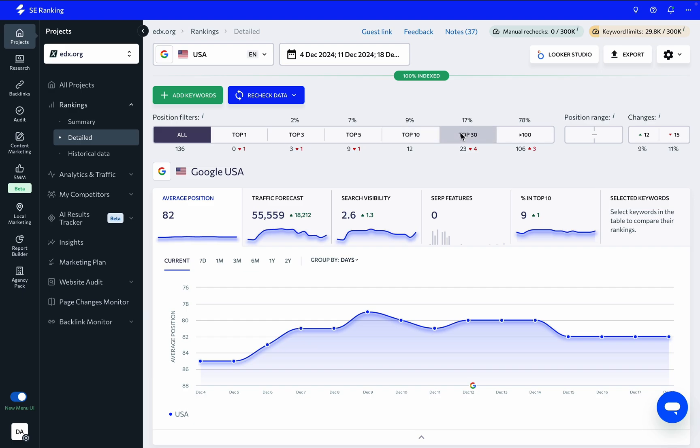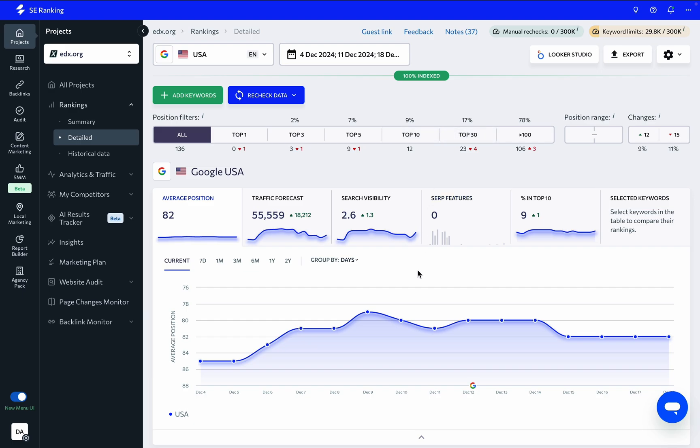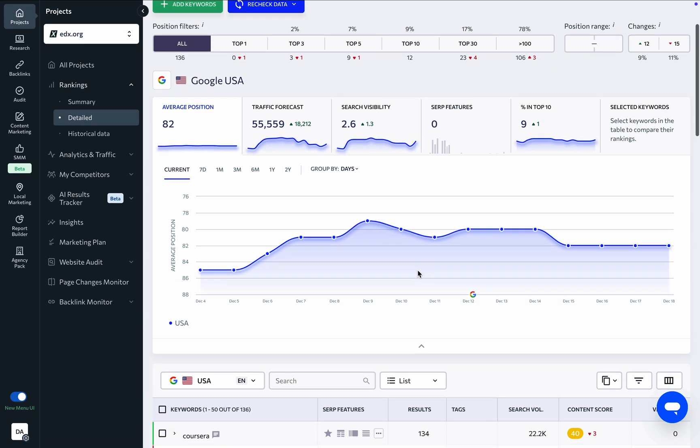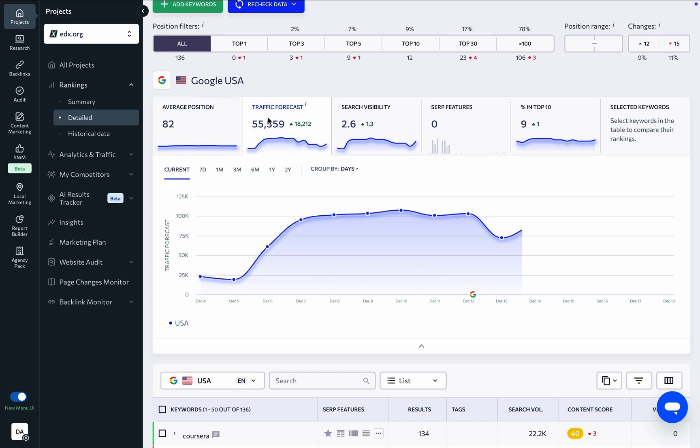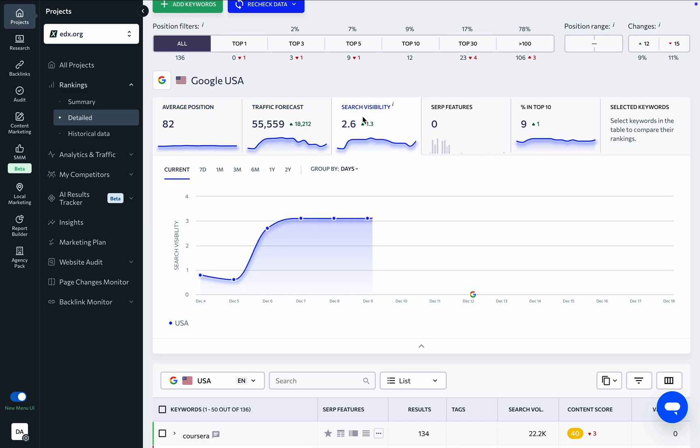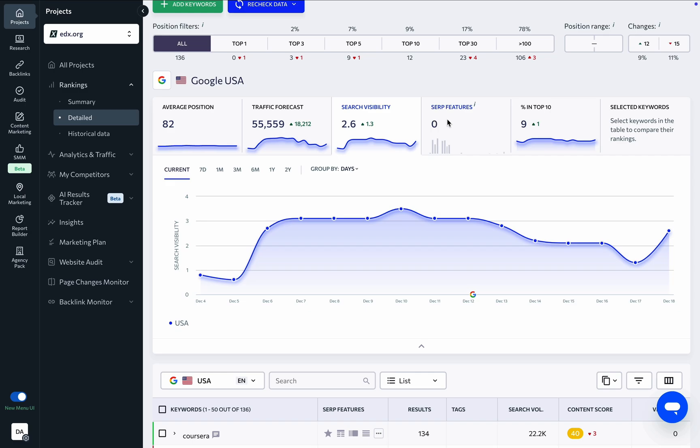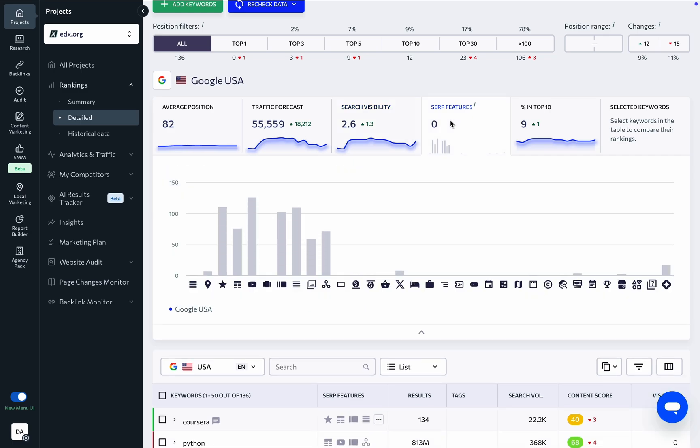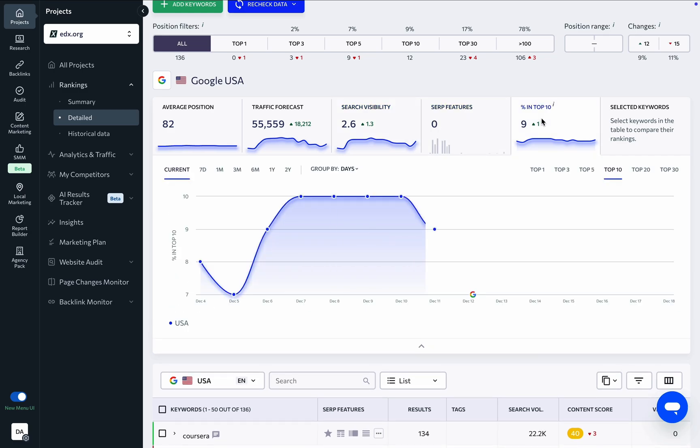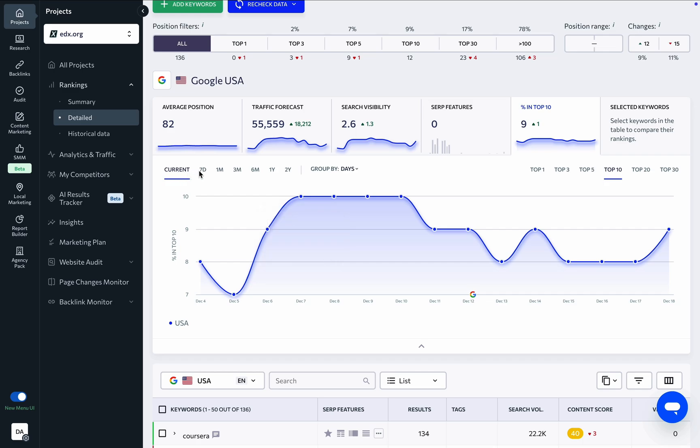The tool also uses rankings data to create performance metrics charts, such as average position, traffic forecast, search visibility, SERP features, and the percentage of keywords ranking among the top 10 search results. You can view and compare current data, group data by days, weeks, or months.